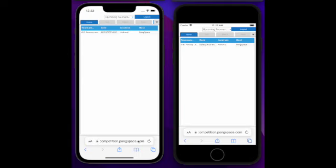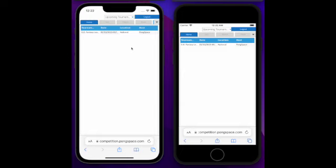Notice that we go to the competition web app via the URL competition.pongspace.com. Here what you are seeing is your home screen, where this has the listing of all the tournaments that this user has registered.